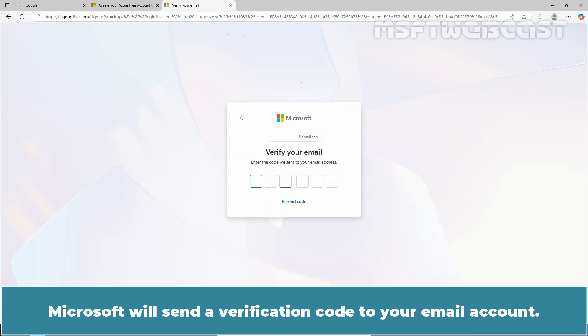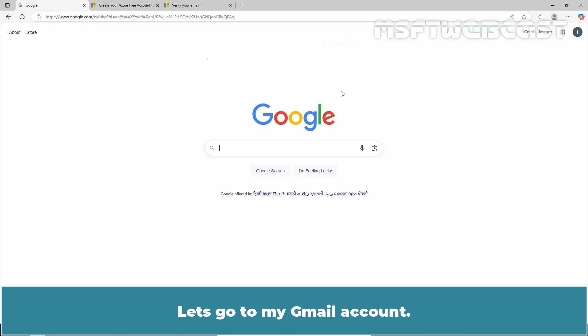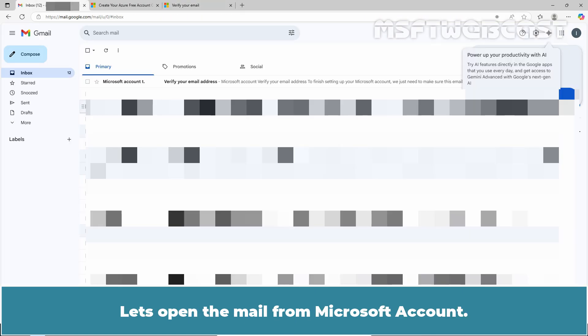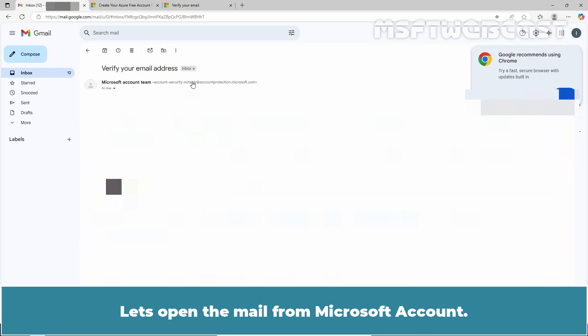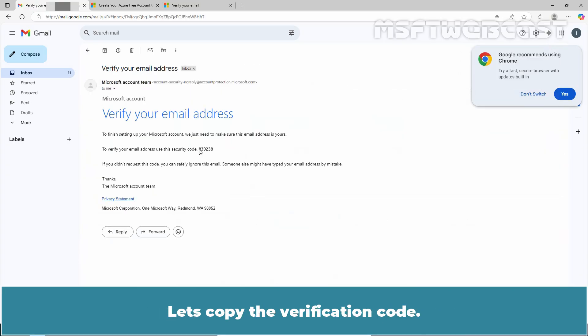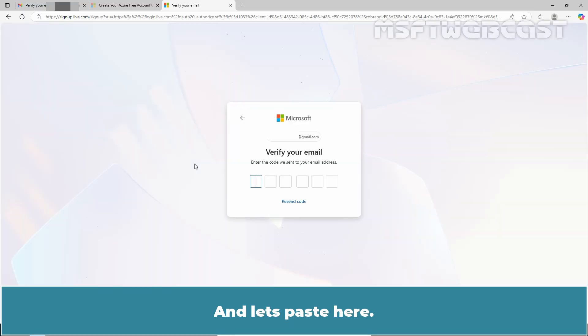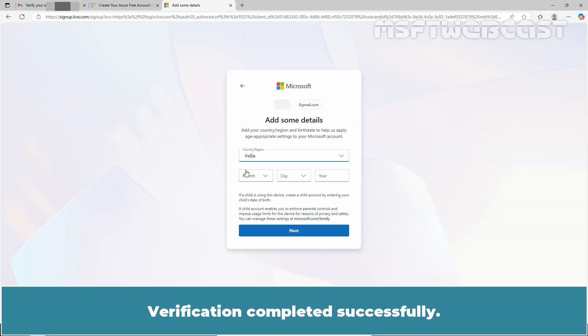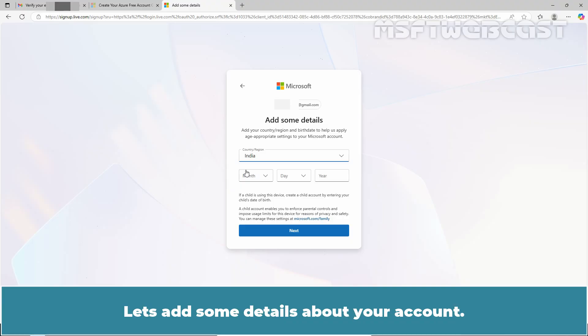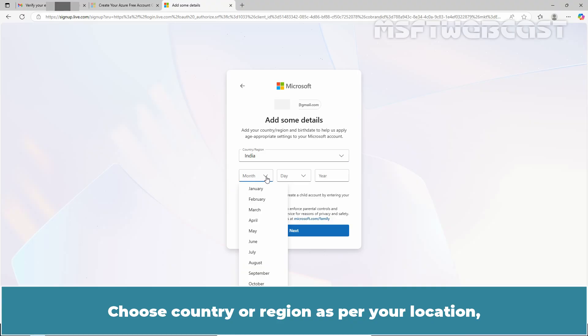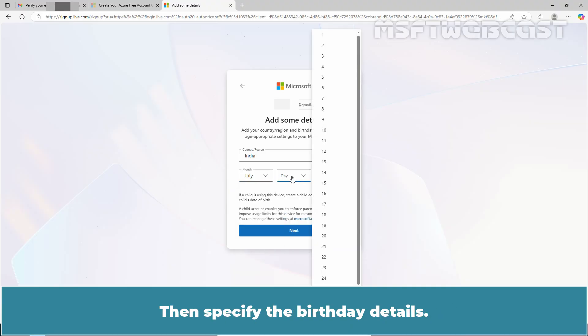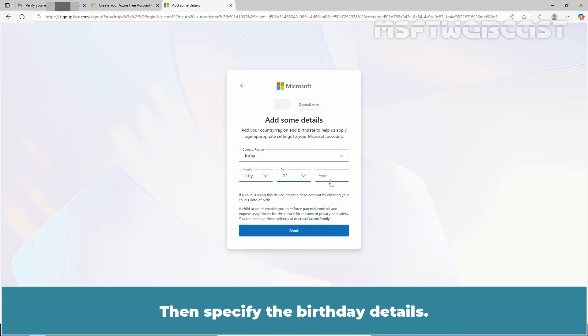Microsoft will send a verification code to your email account. Let's go to my Gmail account, let's open the mail from Microsoft account. Let's copy the verification code and paste here. Verification completed successfully. Let's add some details about your account. Choose country or region as per your location. Then specify the birthday details. Click Next to continue.